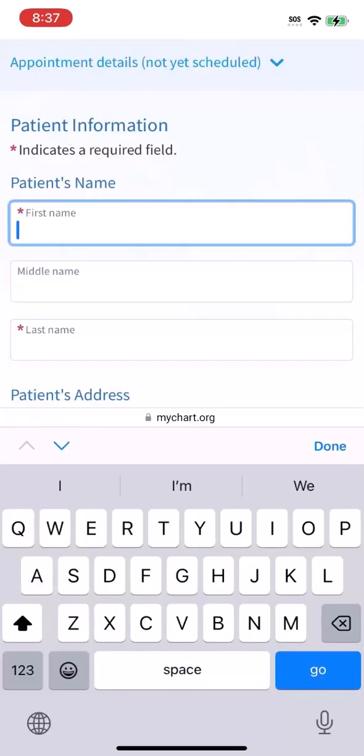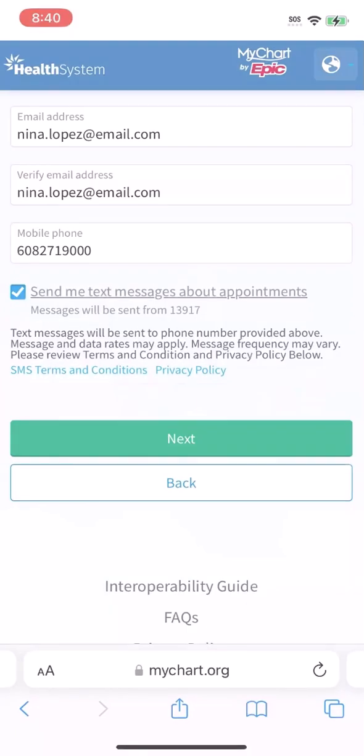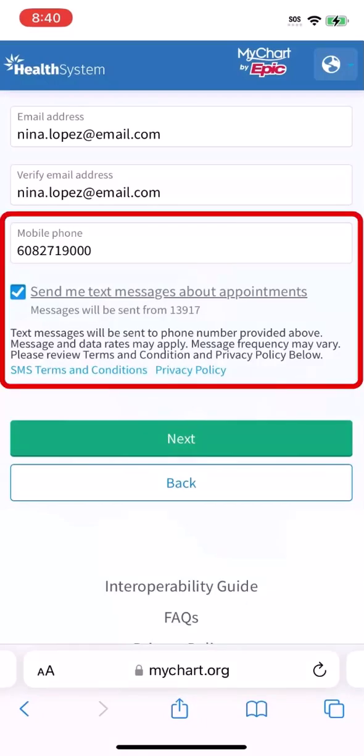To complete scheduling, you'll need to enter some information about yourself. Your healthcare organization might require different info than what you see here, but be sure to add your phone number and email so you can get reminded of the appointment.